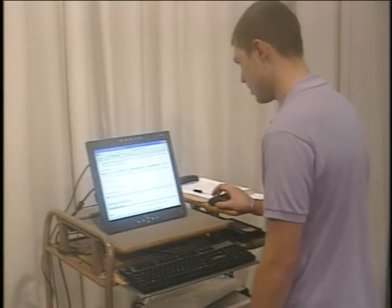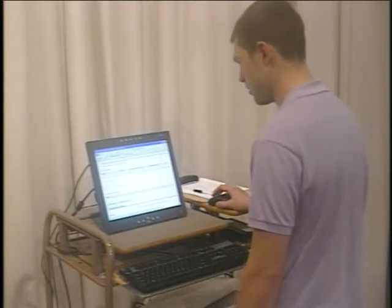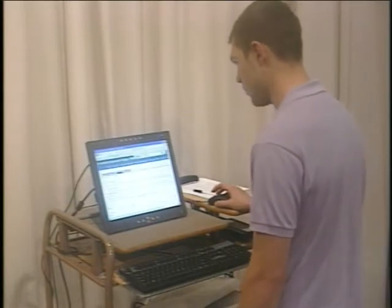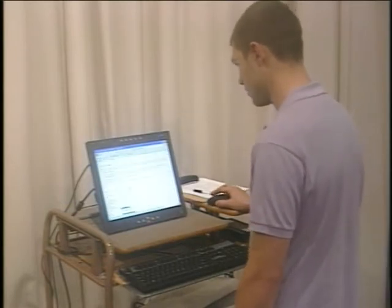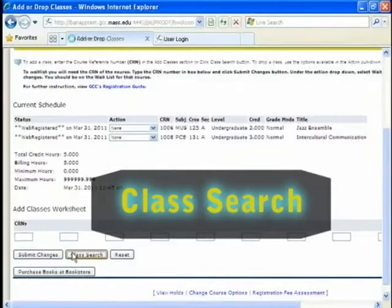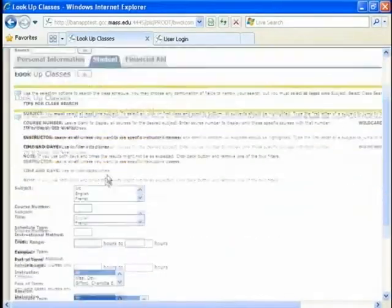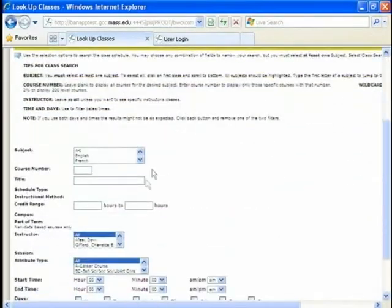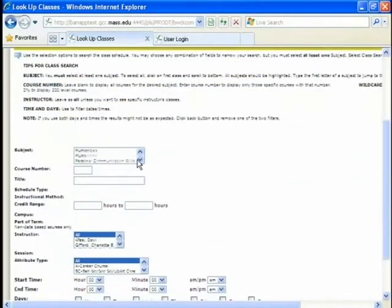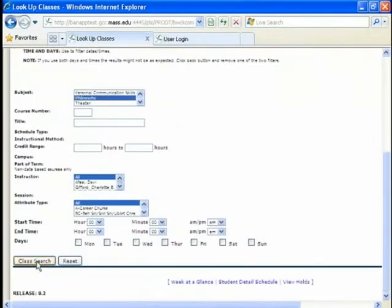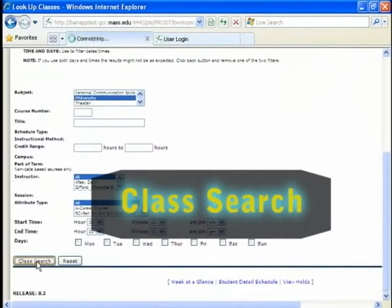Next class. I'm planning on taking 12 credits. So class search. Now I want to take philosophy. So I go down to philosophy. I go to class search button.